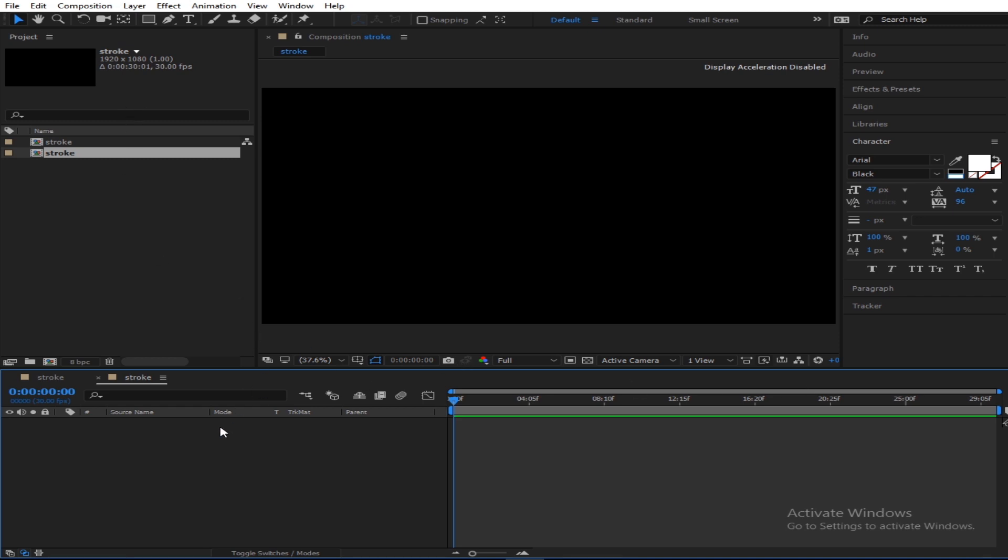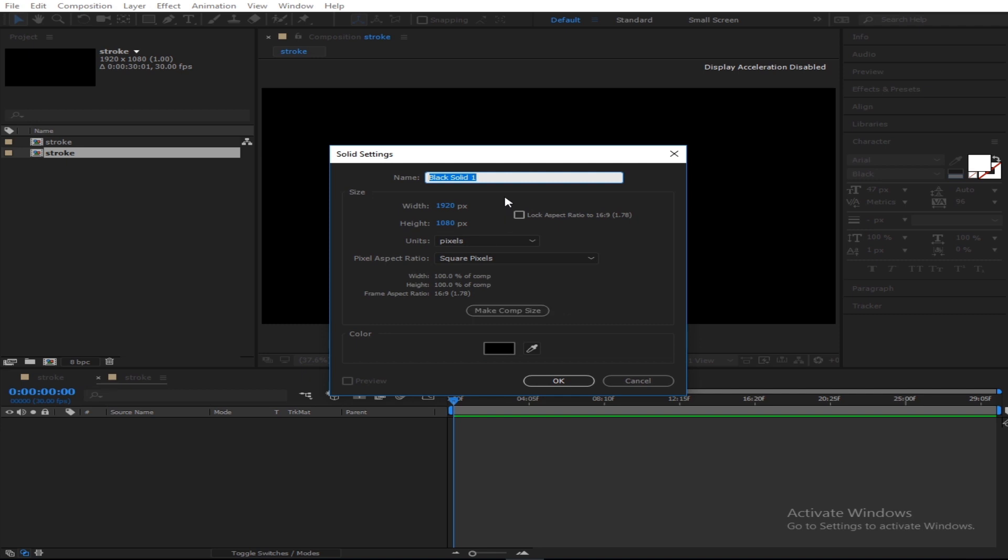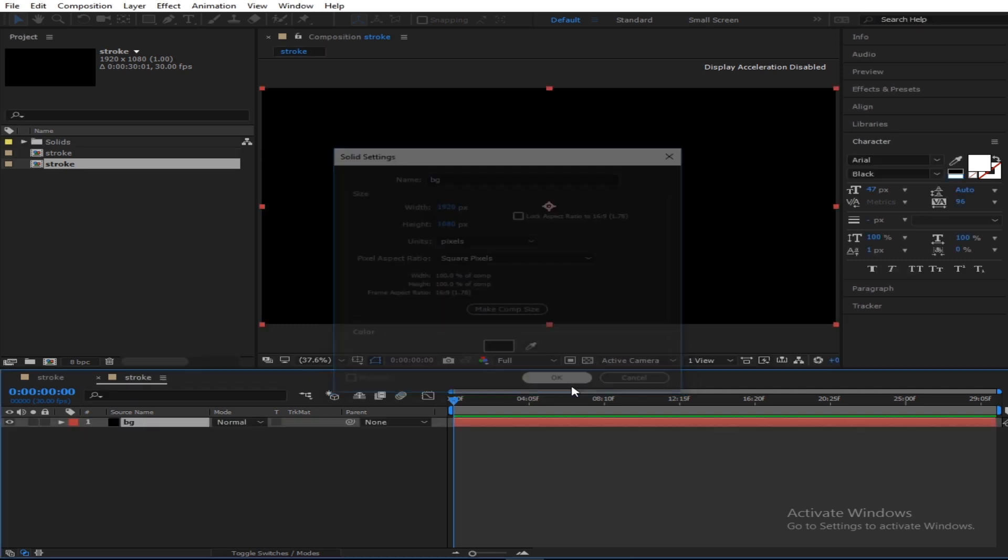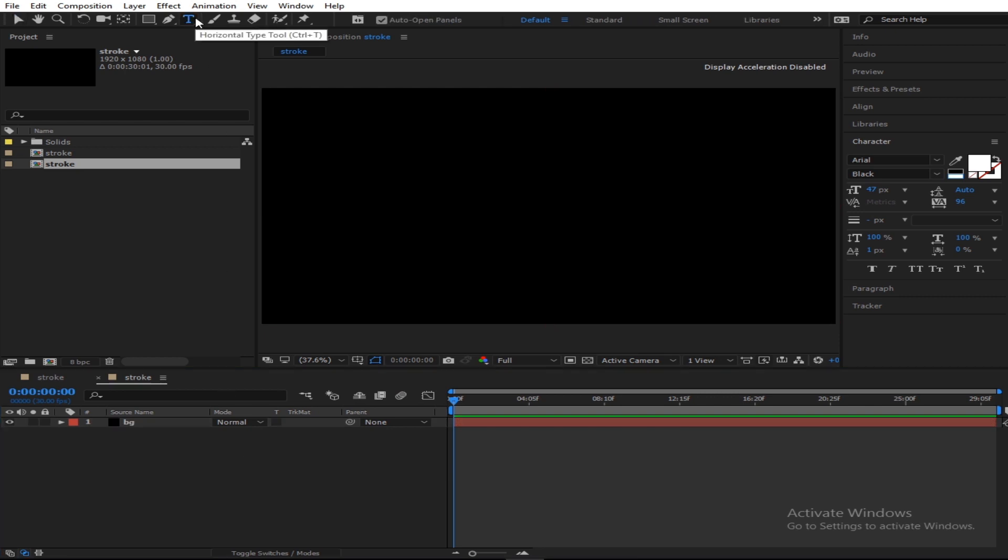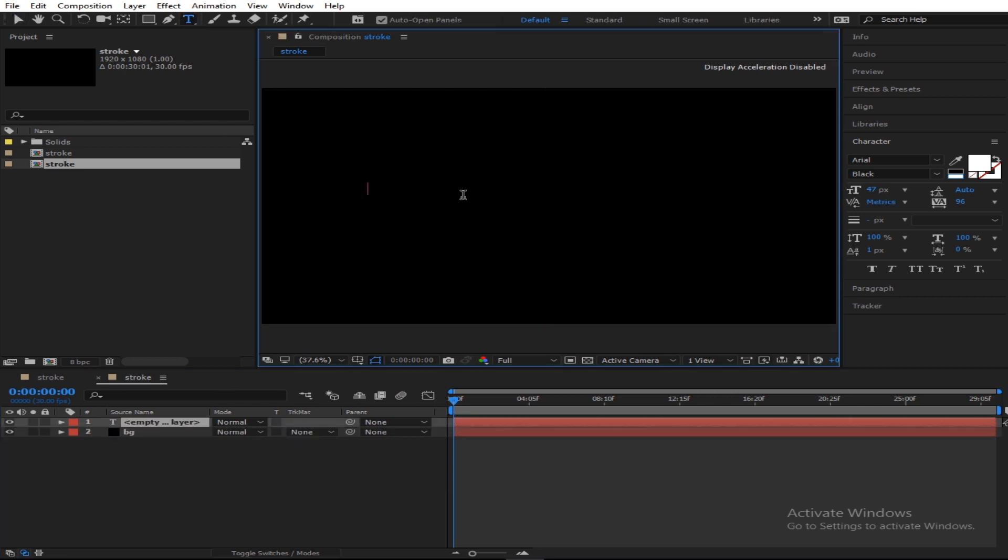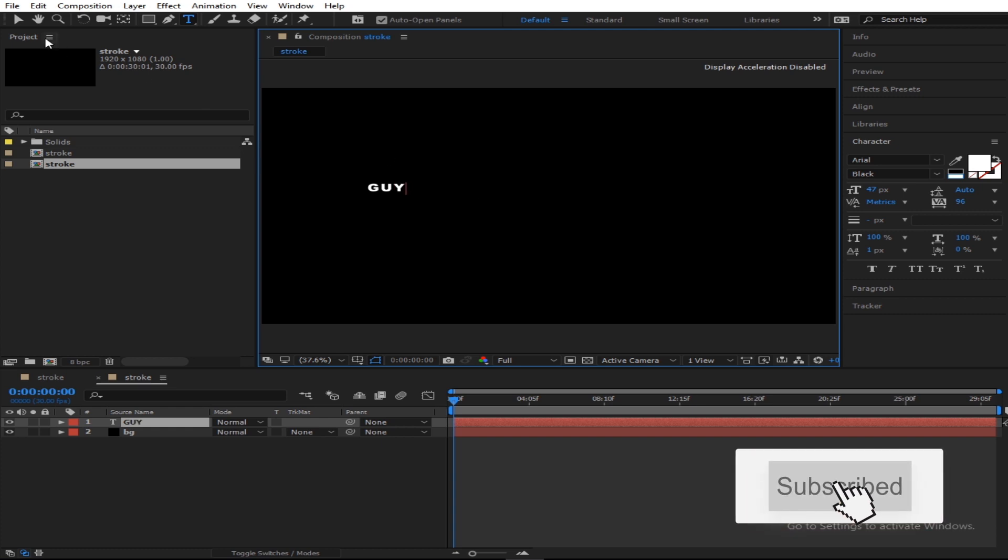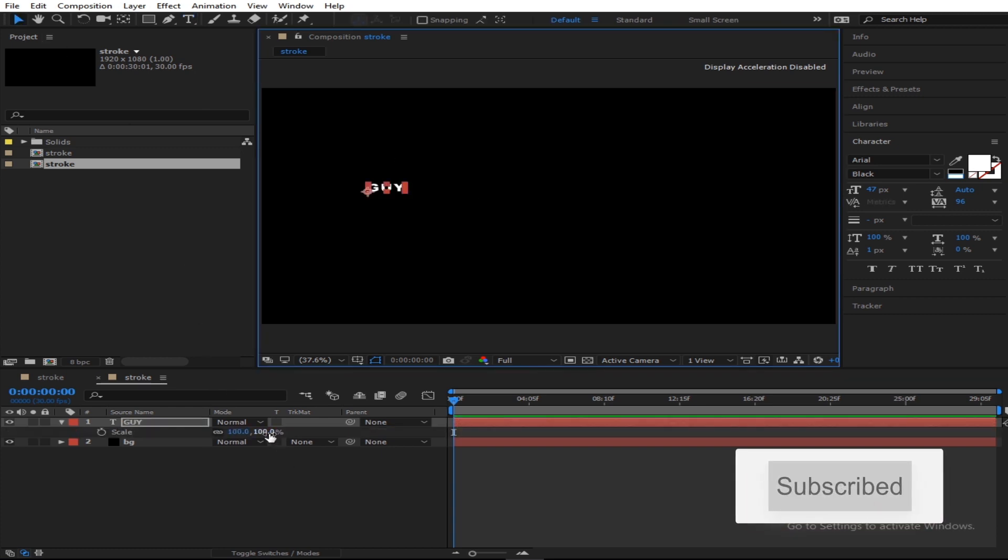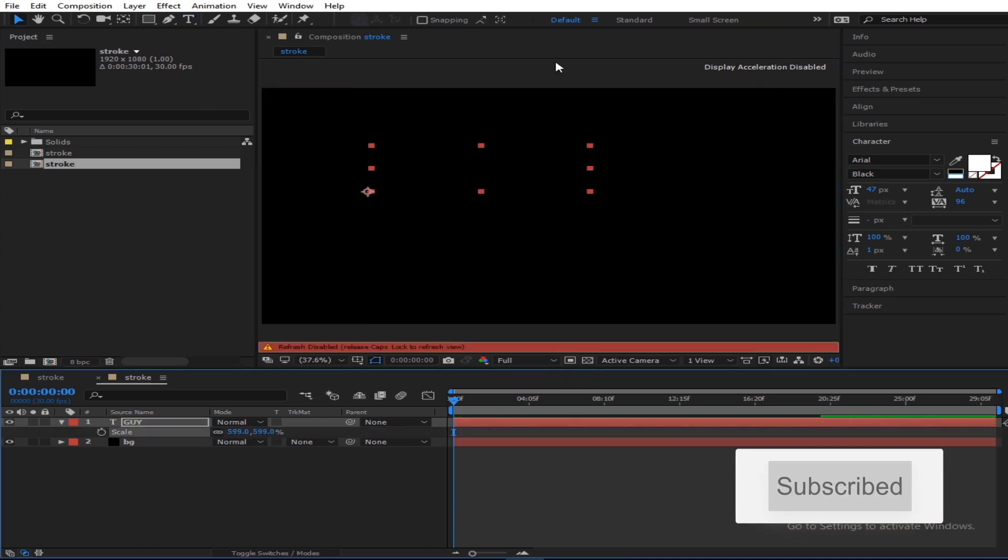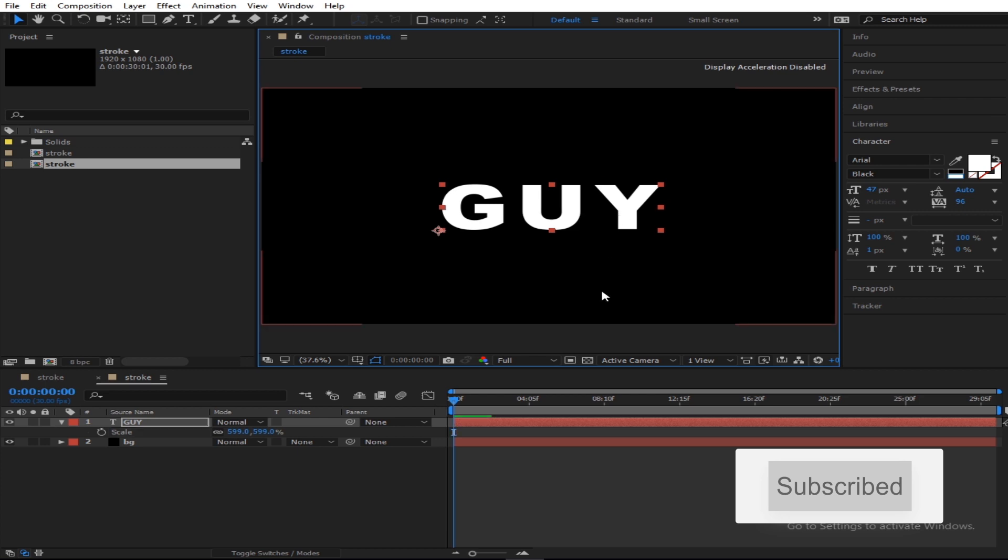Next you're creating your solid for your background, call it BG. You put those things fast and create a new text. Alright, so I'll type in 'guy.'